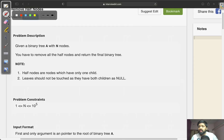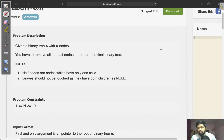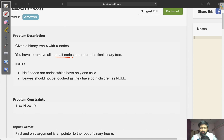Hey guys, welcome to the channel. In this video I will be explaining one question from the 2A section of an interview. In this case, we are given a binary tree with N nodes and we will need to remove all the half nodes present in this binary tree. I will explain what a half node is in a couple of minutes.